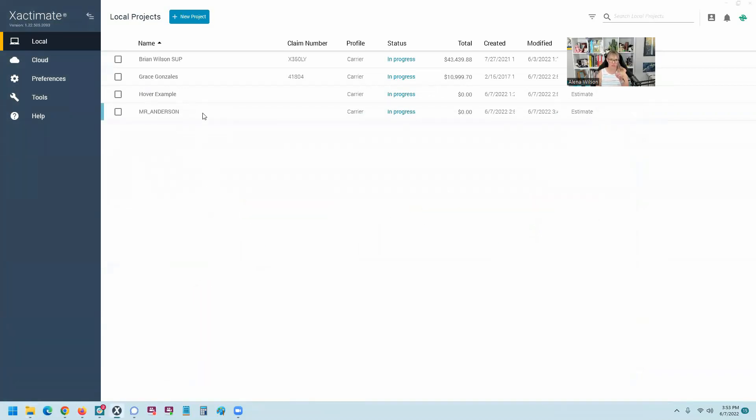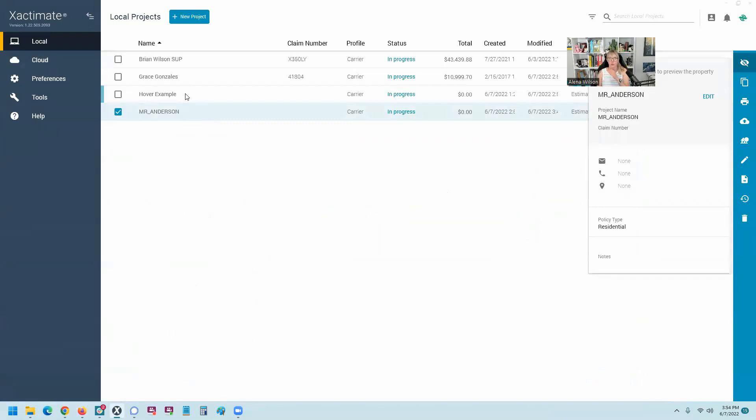Now, the problem with that is if you've already worked on another estimate. So I've started this Mr. Anderson estimate. If I want that Hover to come into the estimate, it's two projects now. So what you need to do is merge the projects and it's a little tricky if you haven't done it before. So that's why I was really excited to create this video.